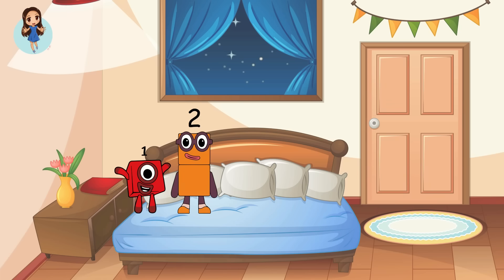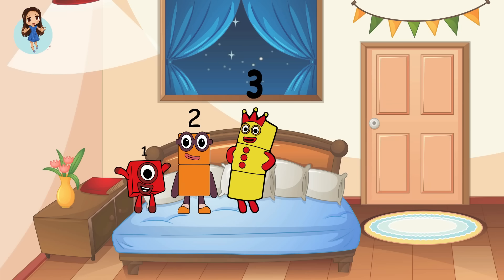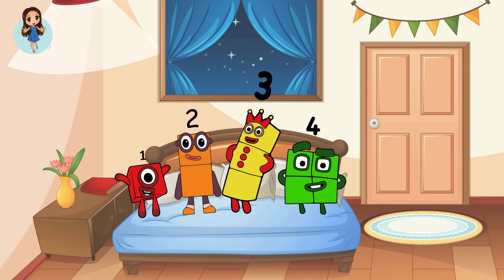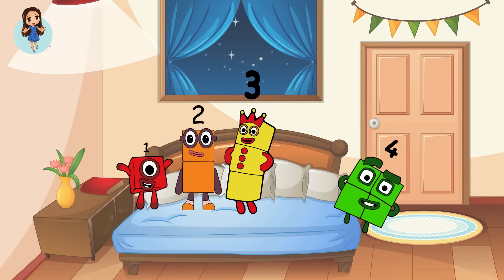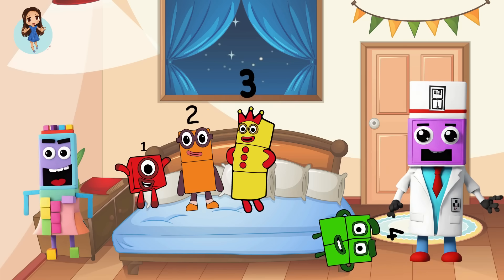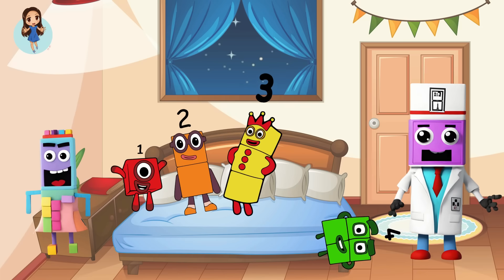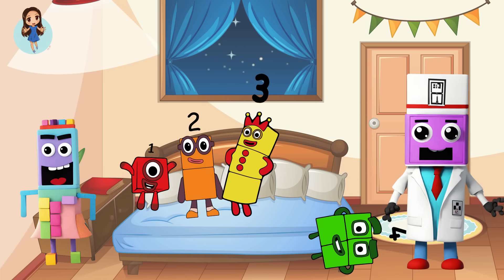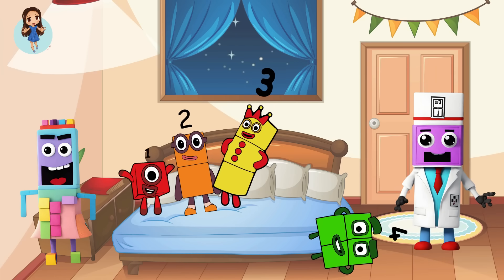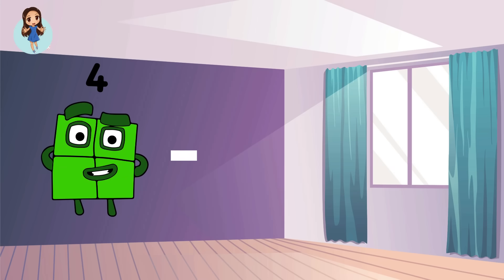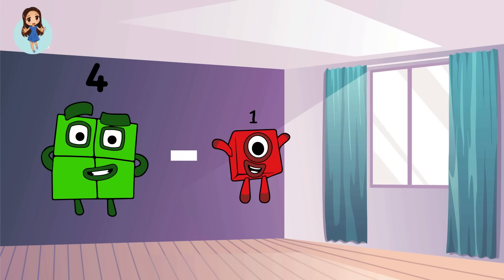One, two, three, four. Four little number blocks jumping on the bed. Four fell off and bumped his head. Mama called the doctor and the doctor said, No more number blocks jumping on the bed. How many number blocks are left? Let's see. Four minus one equals three.